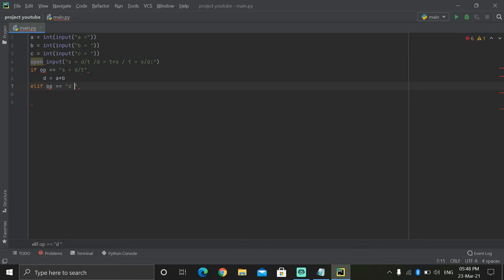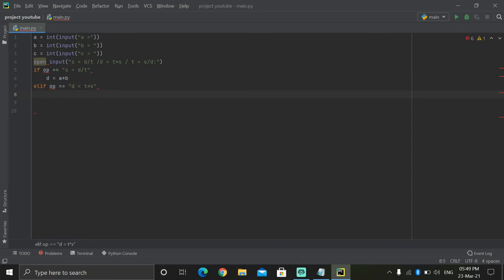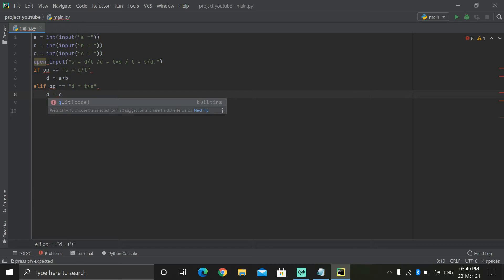D is equal to time multiplied by S. So again we write like this. Now we press enter. So here D is equal to the third variable — D is equal to A divided by B.